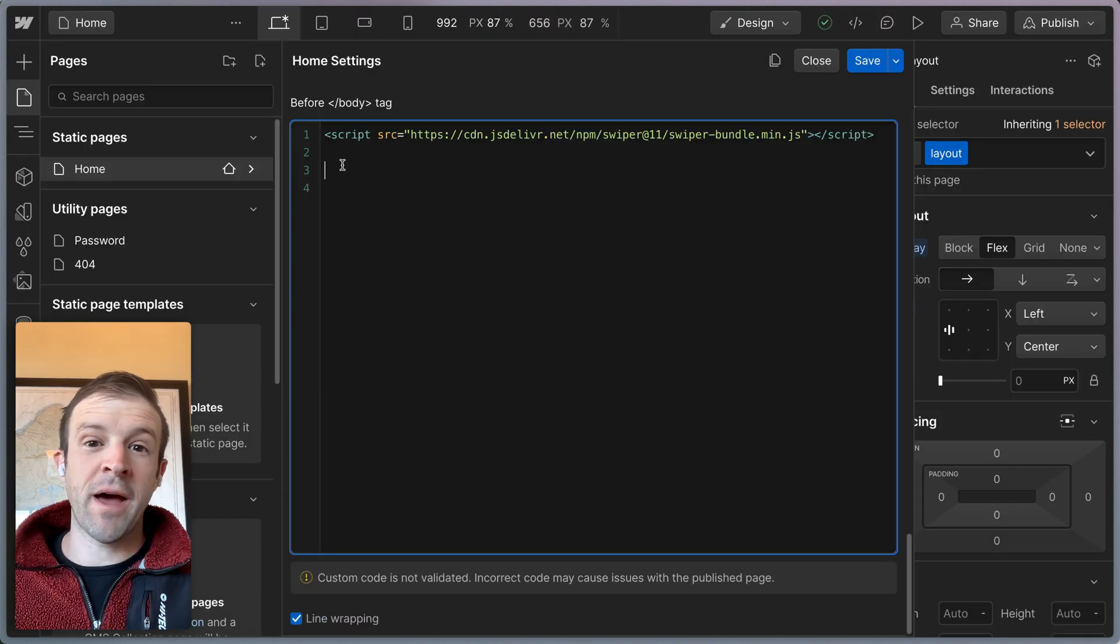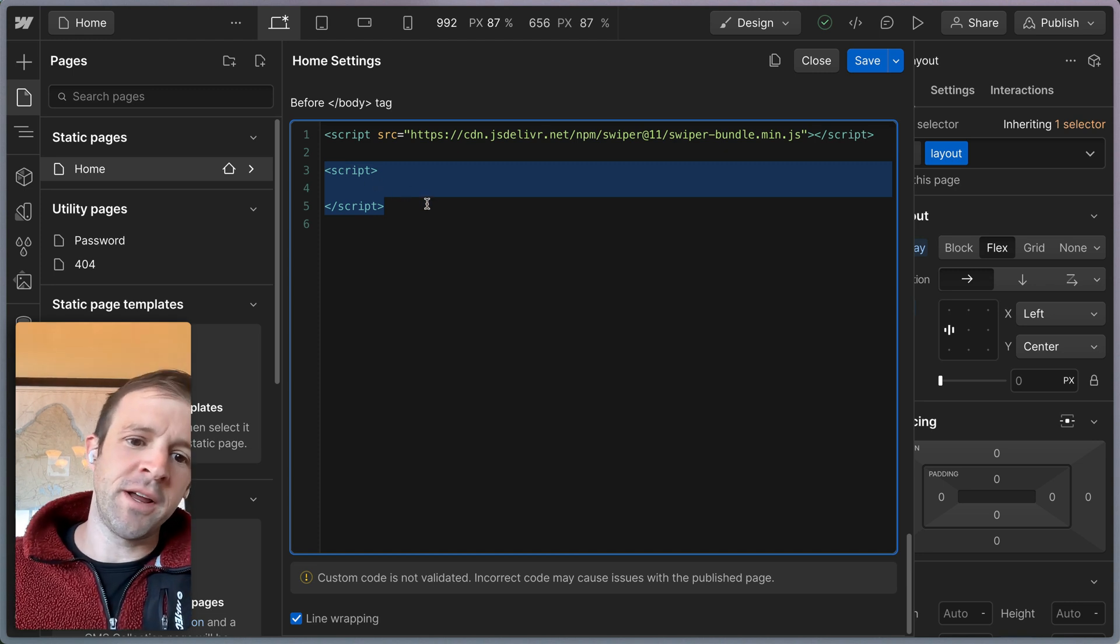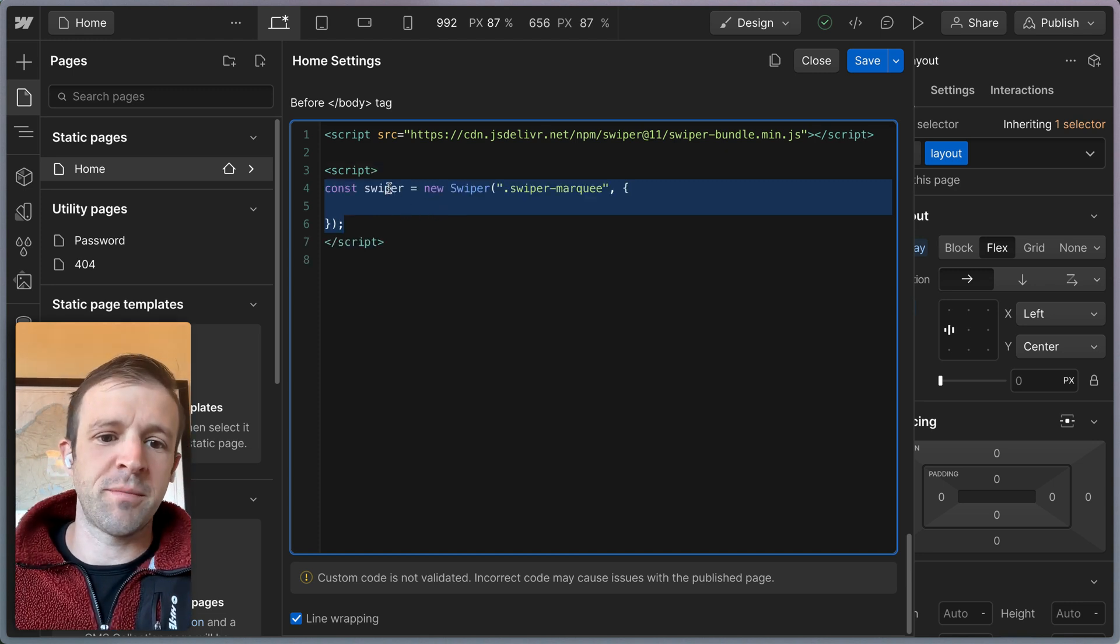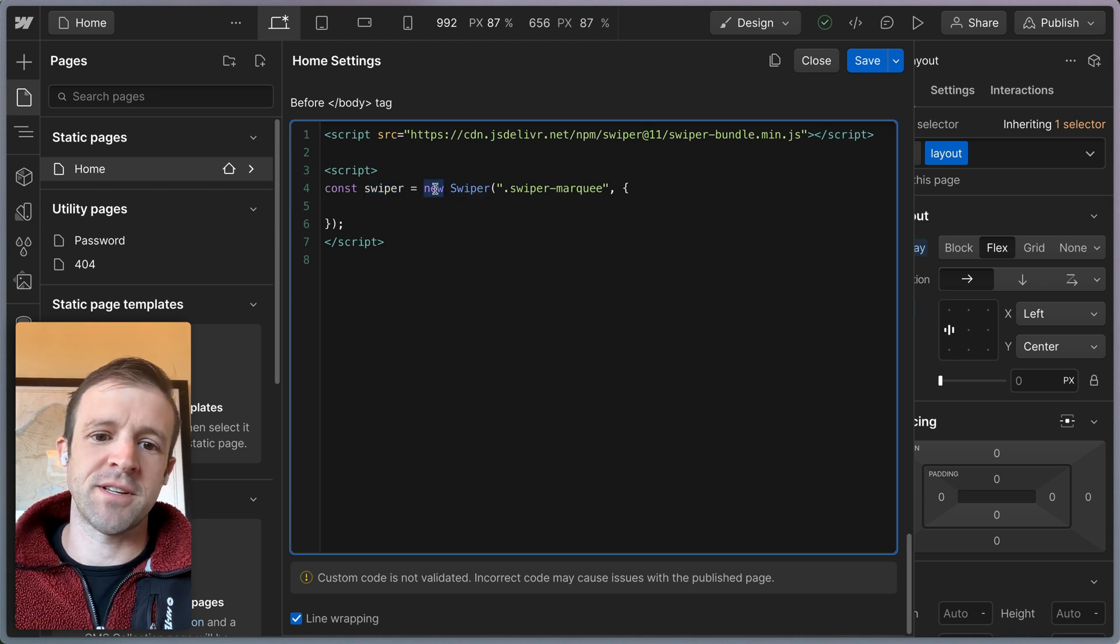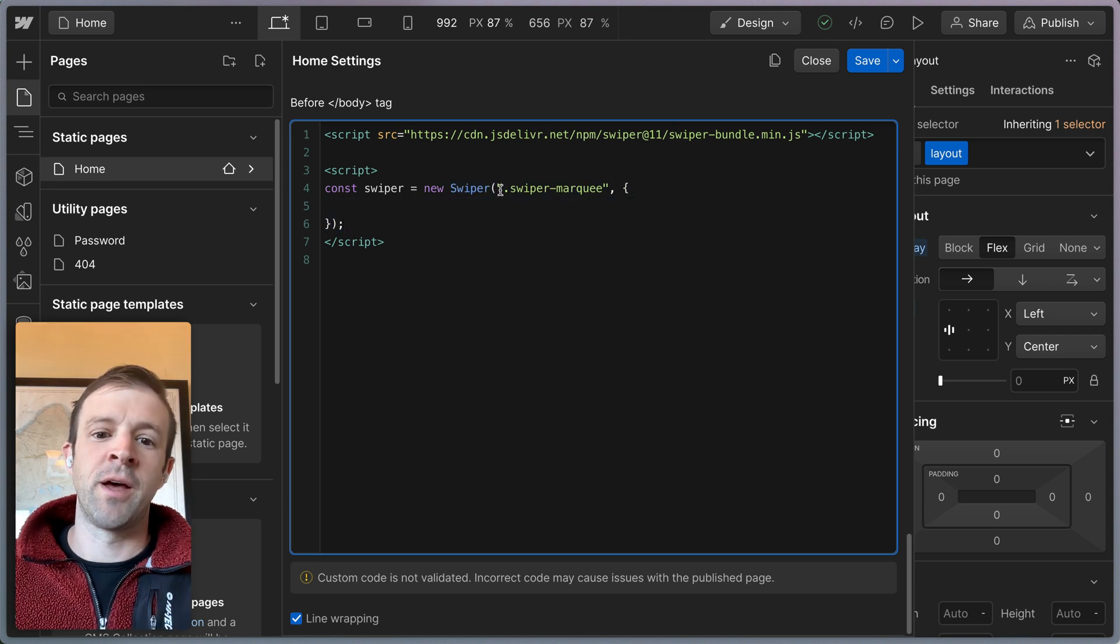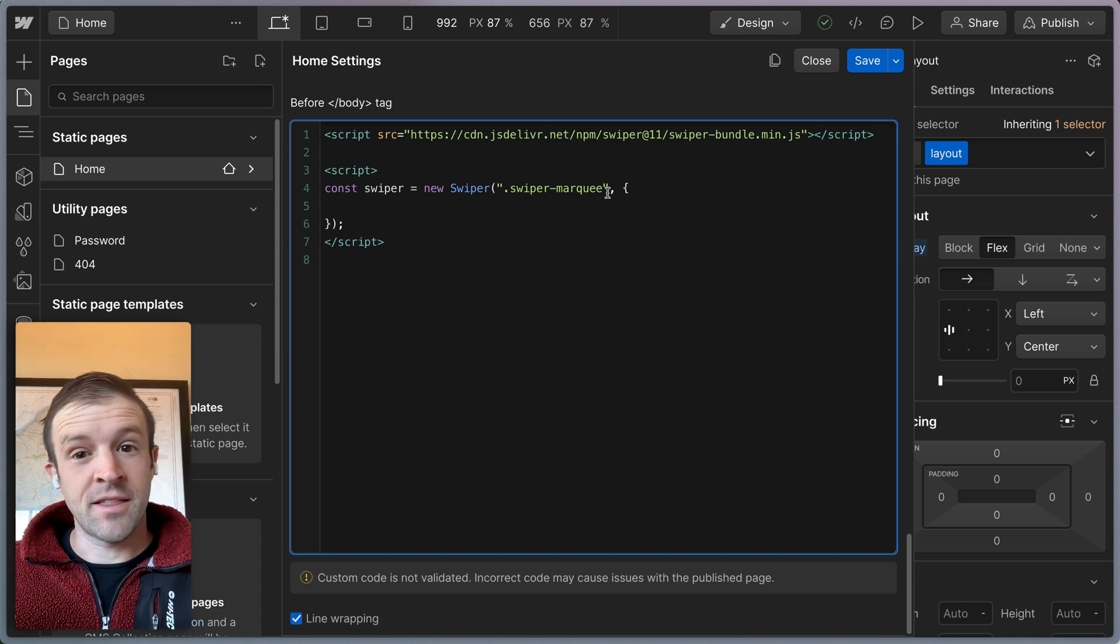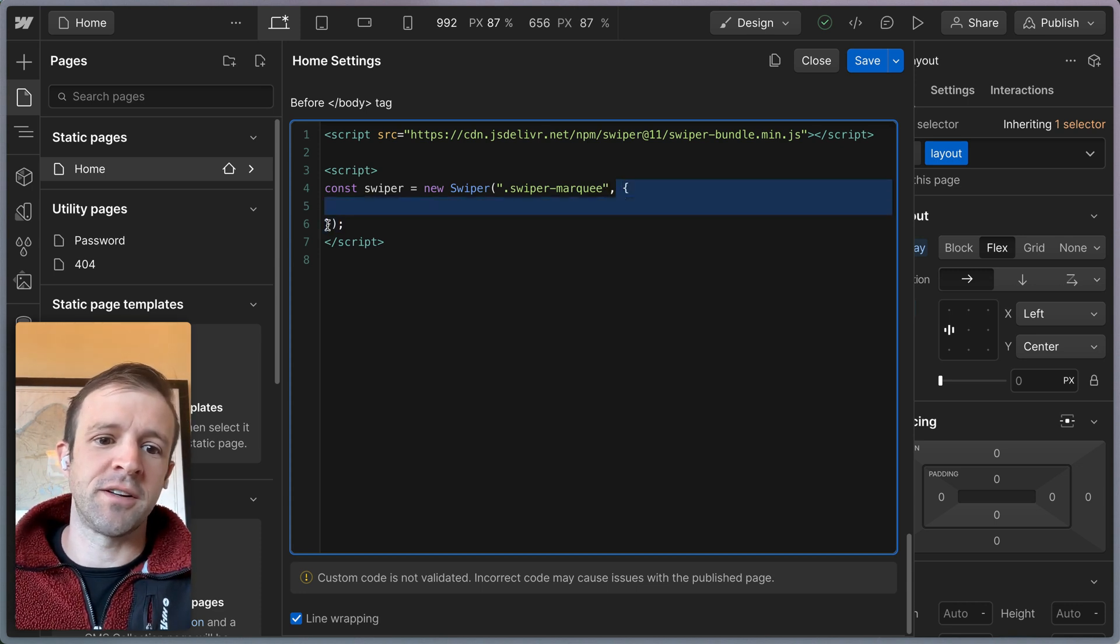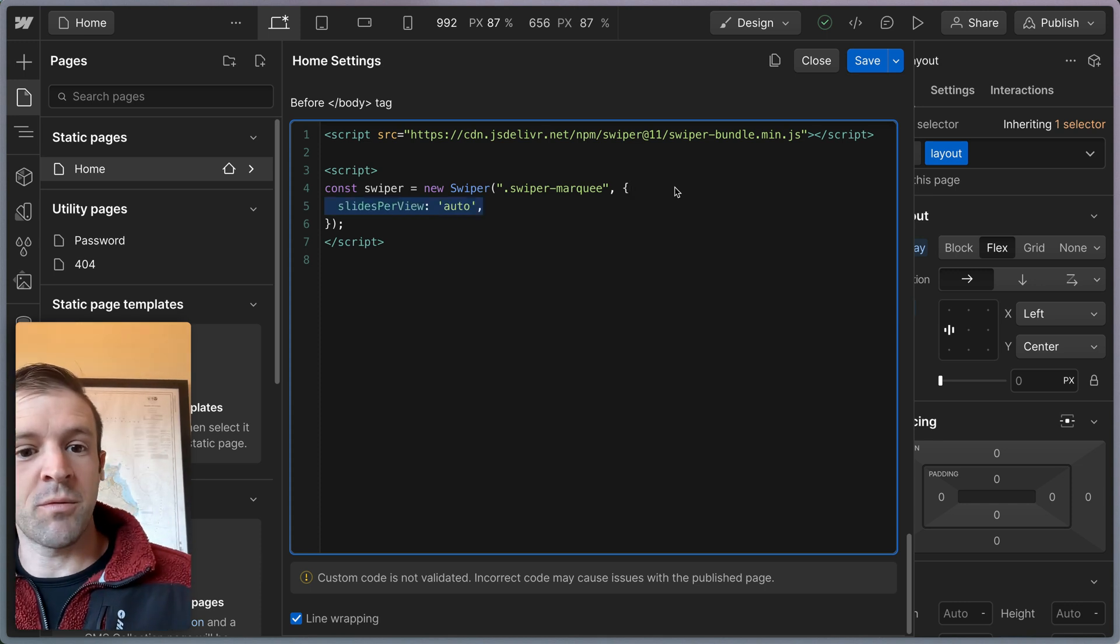We're back in Webflow's code editor here. We're going to raw dog this one. So I've got opening and closing script tags, and we're going to define our Swiper object and call the Swiper constructor. We're doing that by saying new Swiper. And then in these parentheses, we give it the options. So we have that class Swiper marquee, that's the combo class we put on Swiper. And then we have our options object here, where we're going to define how we want the slider to behave.